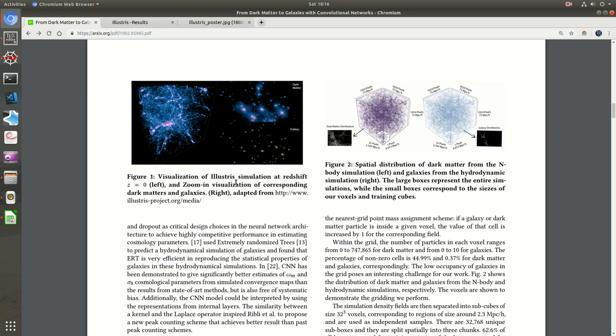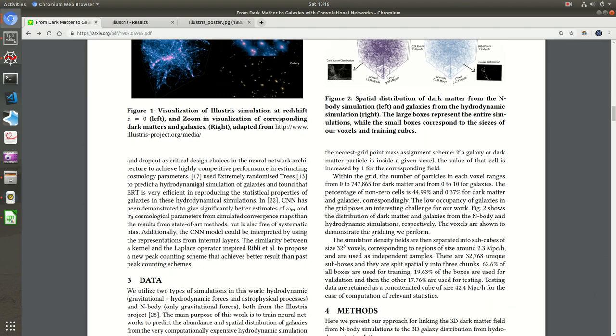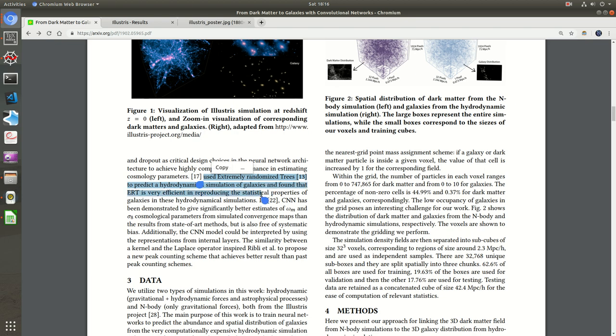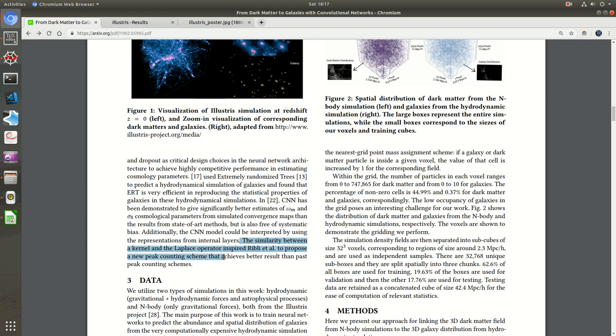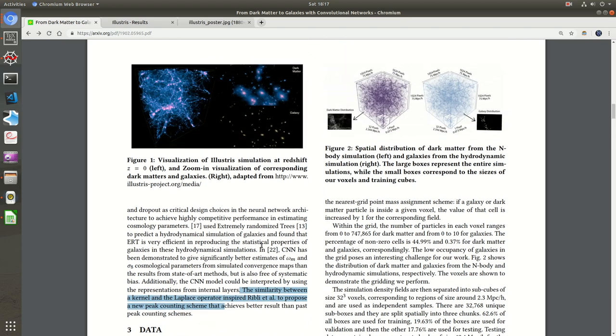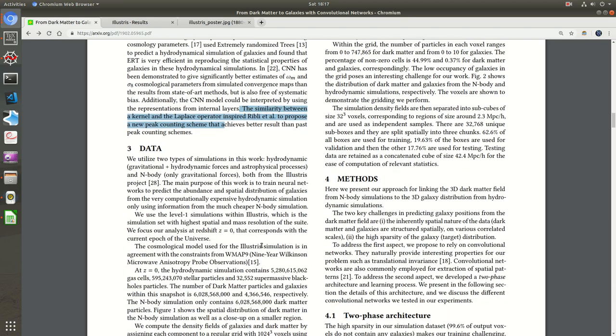Let's get back. We were discussing CNN jargon, cosmology, and this Illustris simulation toolbox. They have used extremely randomized trees. This is a classical approach, and it's really good because it's fully supervised. We can go through the data quite well. It's better than CNN in some ways. They've used that and they've used CNN and modeled some parameters - omega_m and sigma_8 cosmological parameters. I really don't know what it exactly is; I have to go through the toolbox to understand these parameters. This is the classical approach - the similarity between kernel and Laplace operator inspired Ribley et al. to propose a new peak counting scheme.